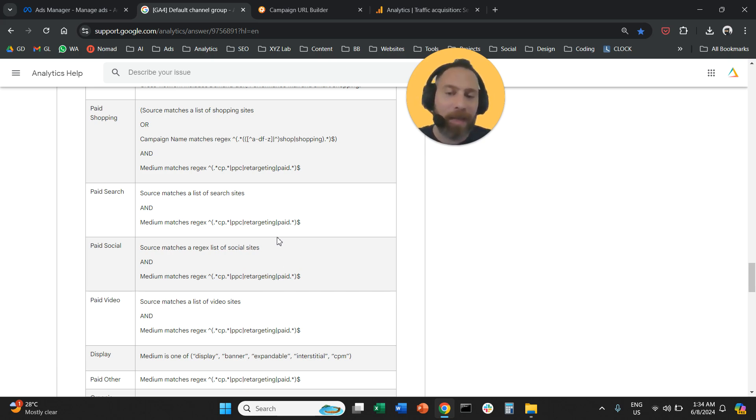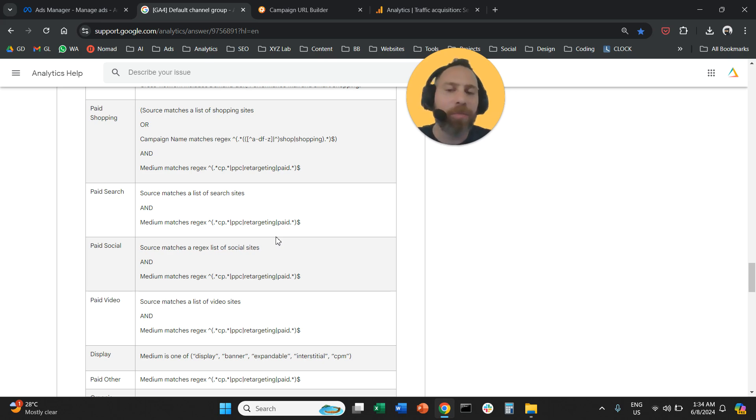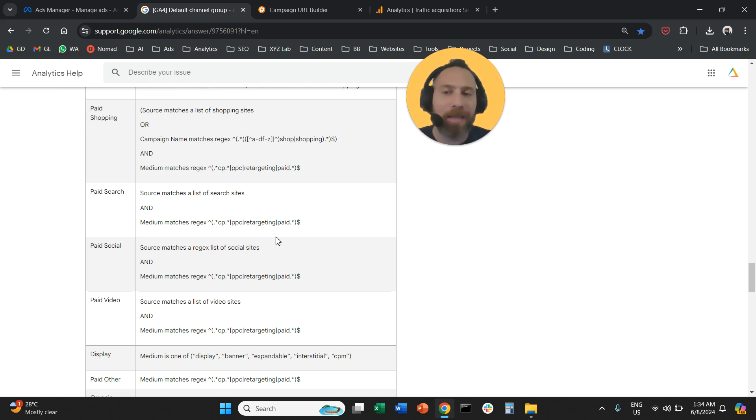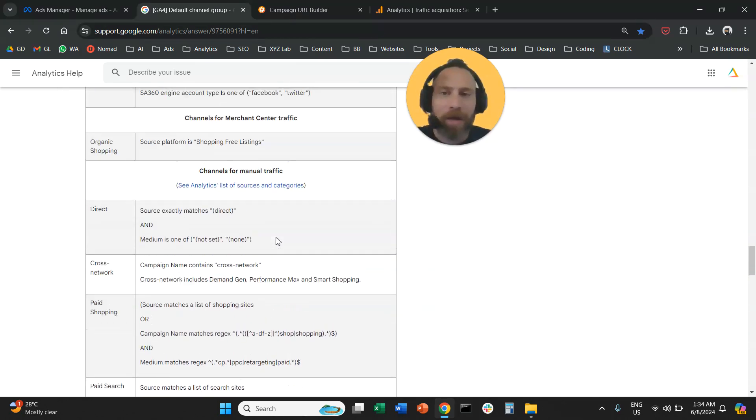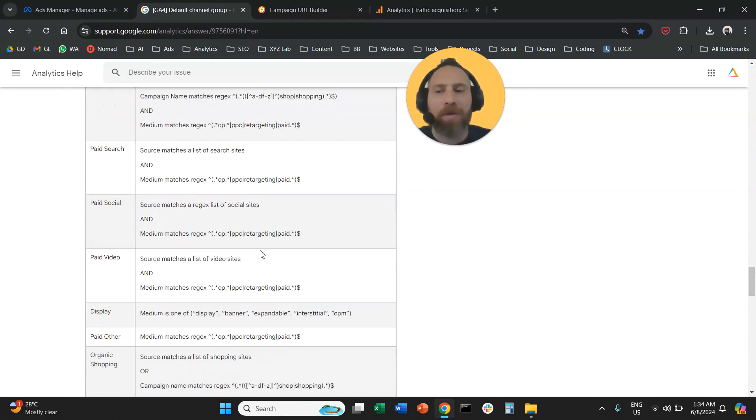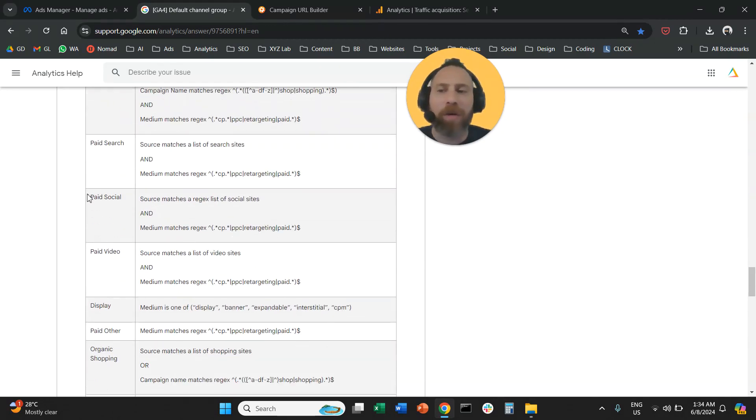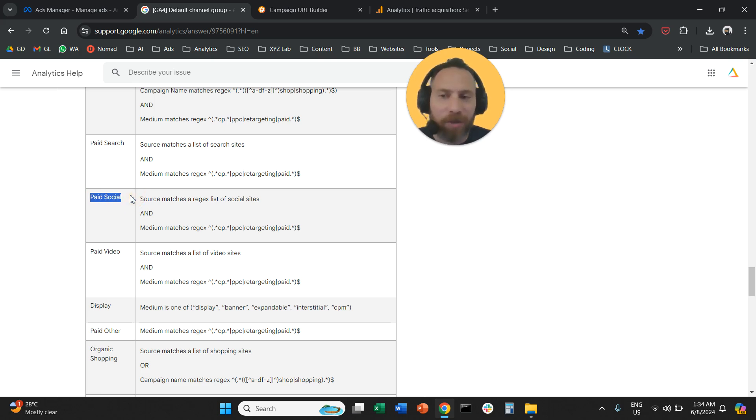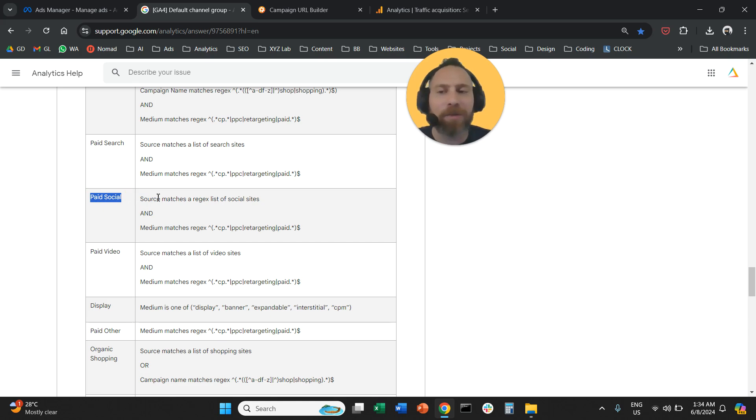This link that I'm looking at here in my screen is going to be in the description of the video. So you can find this link, you can scroll down to channels for manual traffic, and then you are going to look into the requirements for paid social, for traffic that is going to be grouped under the channel paid social.